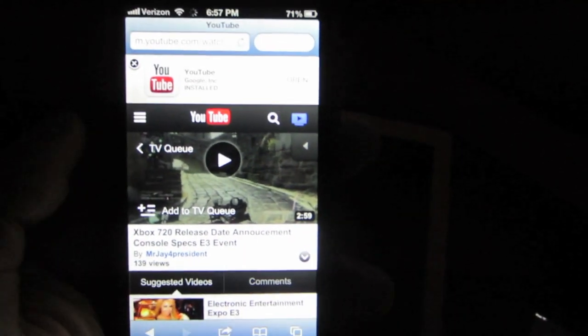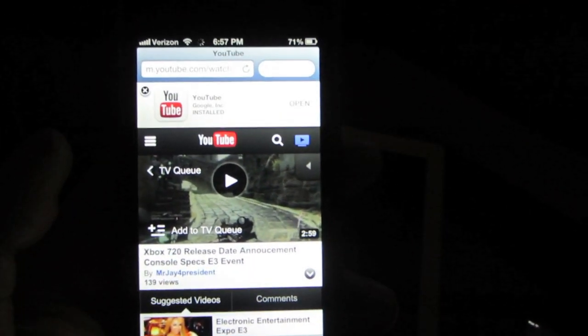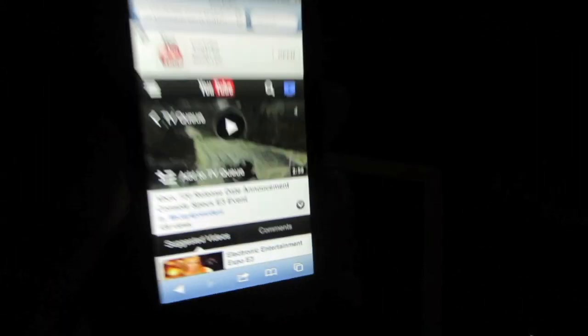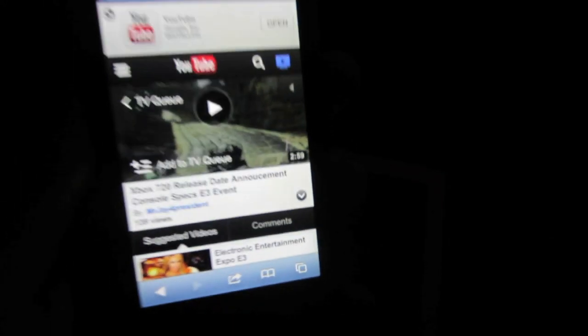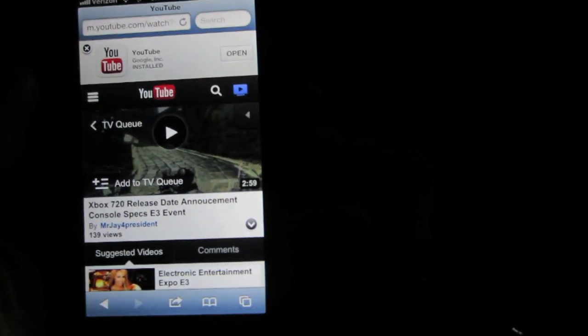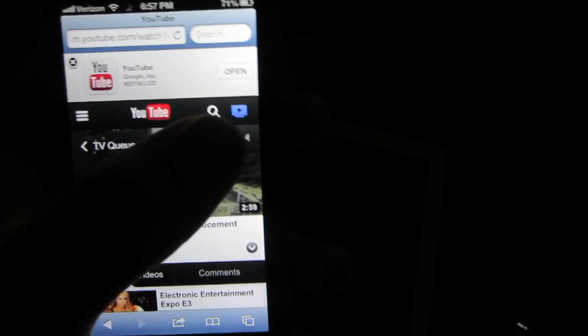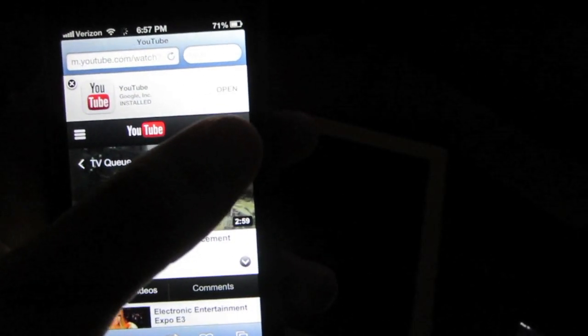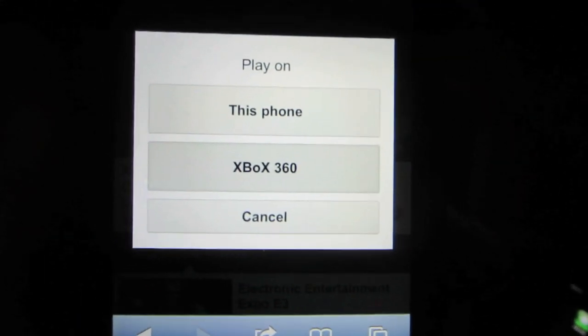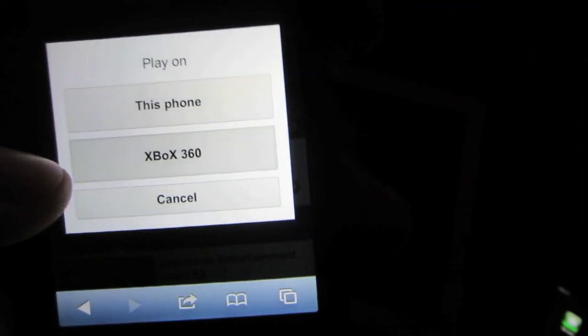And so after you've done that you will then go into youtube.com. Your video should look something like this, should have the TV queue there and you'll enable that by hitting that blue television picture there and select your device like the Xbox 360 for me.